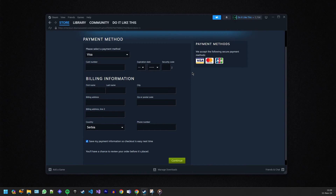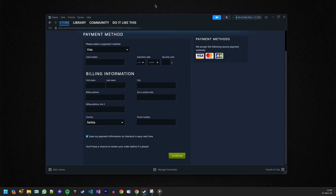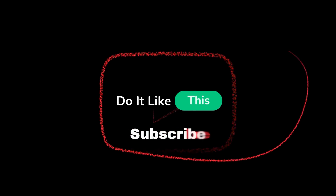And there you have it — you've successfully deposited money into your Steam account! Now go ahead and treat yourself to that game you've been eyeing. If you found this tutorial helpful, give it a thumbs up, subscribe for more gaming content, and hit that bell to stay updated. Happy gaming, and I'll catch you in the next video!